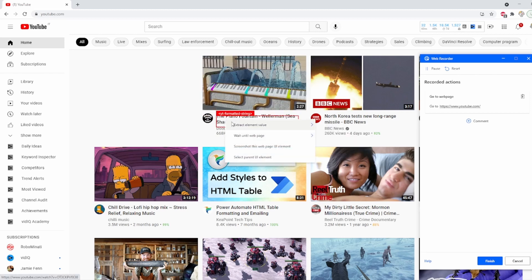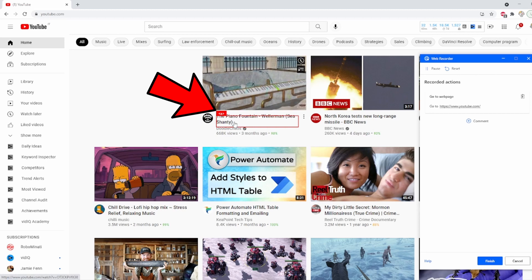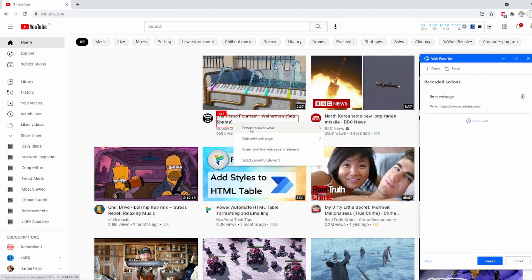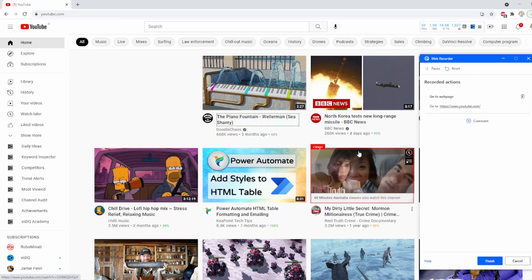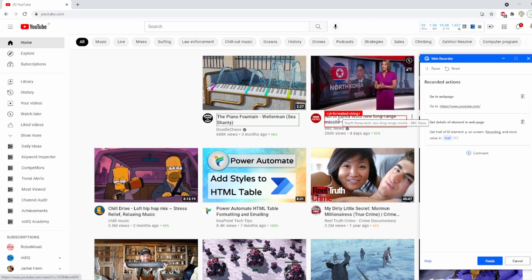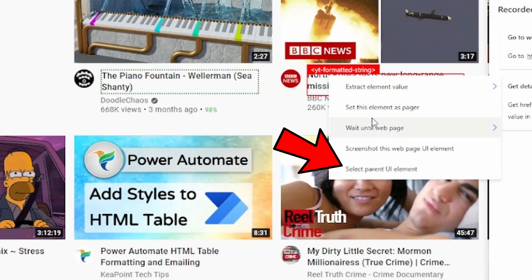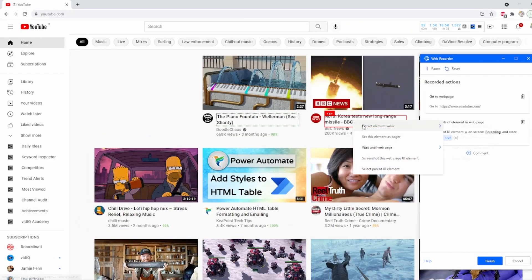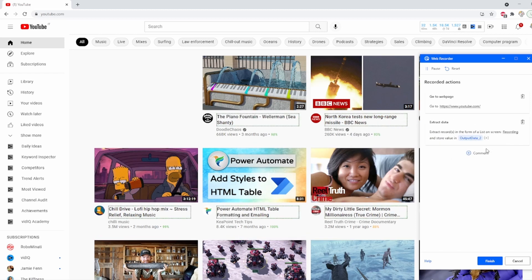Here's another example. To extract the link from a YouTube video, if I just highlight the mouse on top of it, I cannot extract the link. I need to select the parent UI element — this is another way of selecting elements that cannot be automatically selected. To do this, you would right-click inside of the element and select the parent UI element. This will take you a step higher and you will be able to extract the link. So always select the right element.